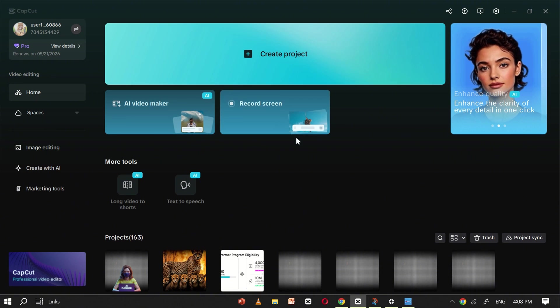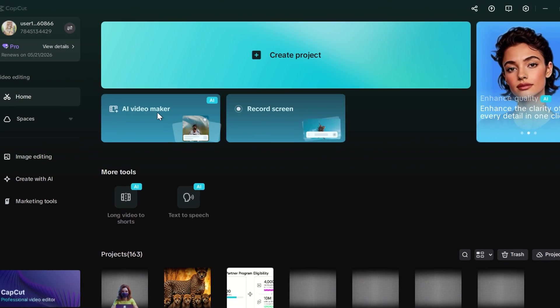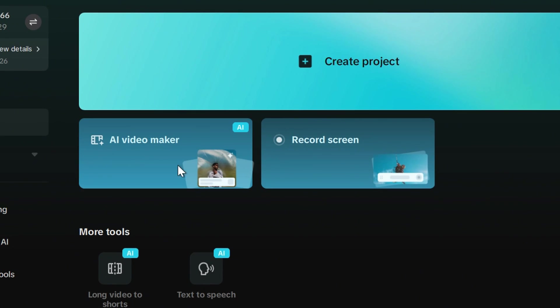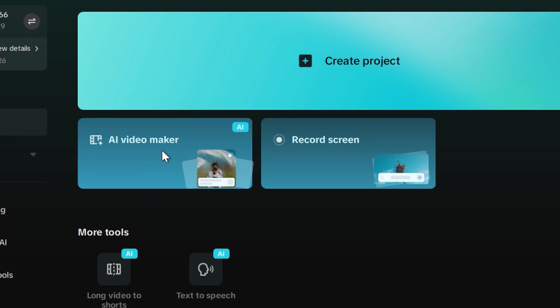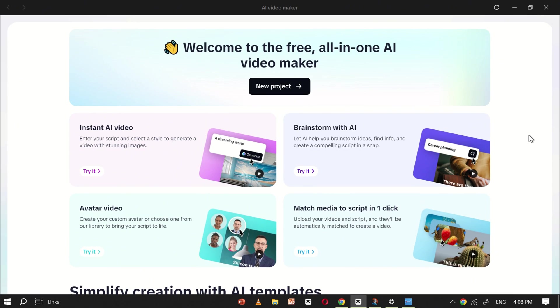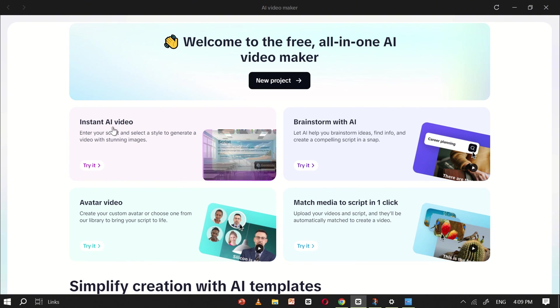Once you've installed CapCut, you'll see the AI Video Maker feature inside the app. Simply click on it, and you'll be redirected to the CapCut AI Video Maker webpage. Here, you'll find four powerful tools.